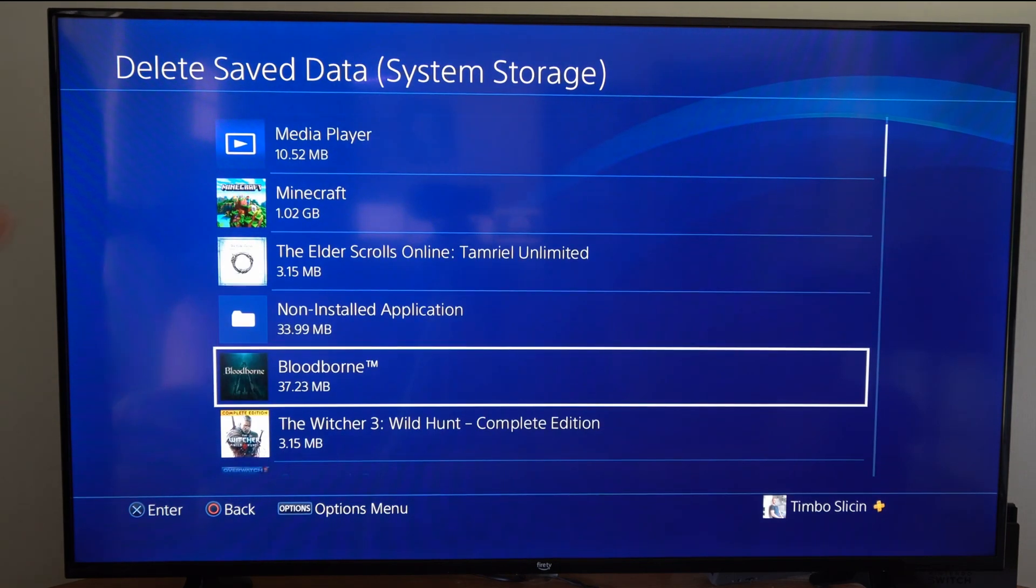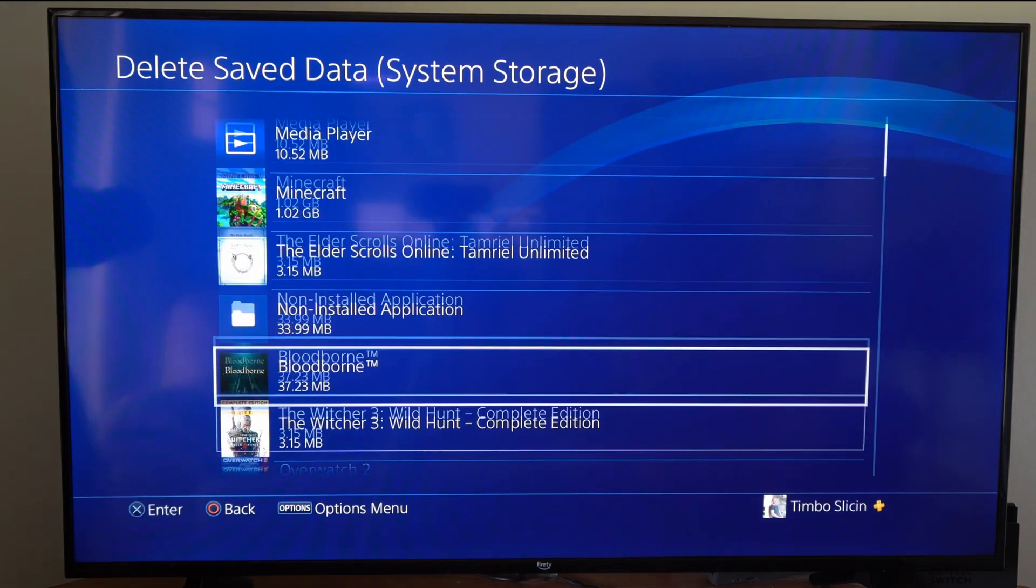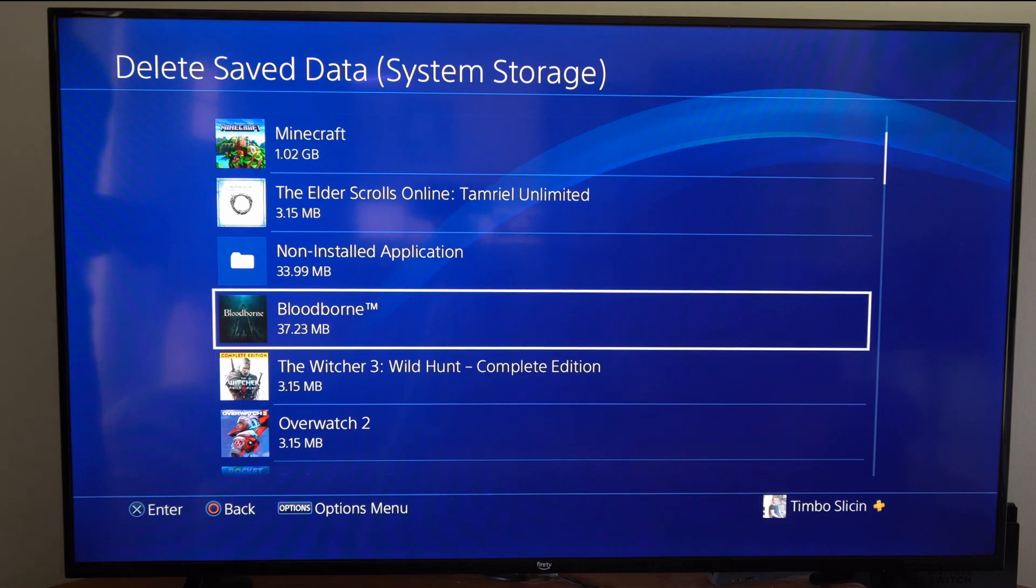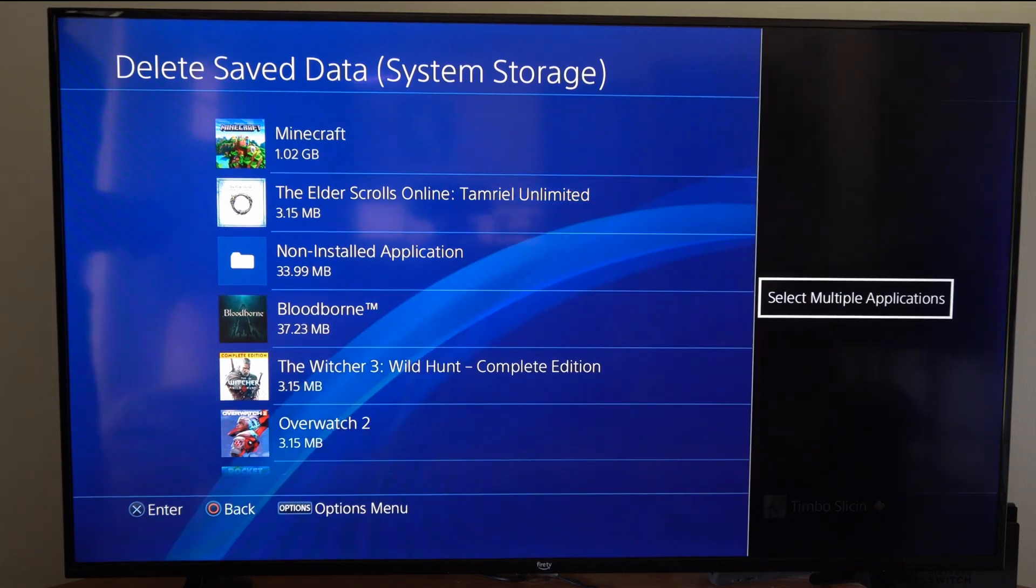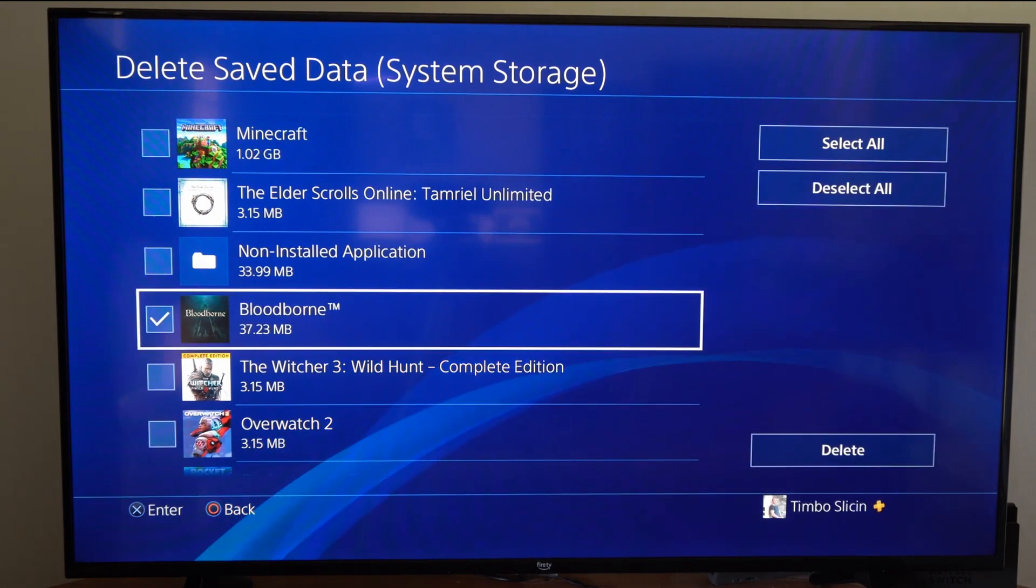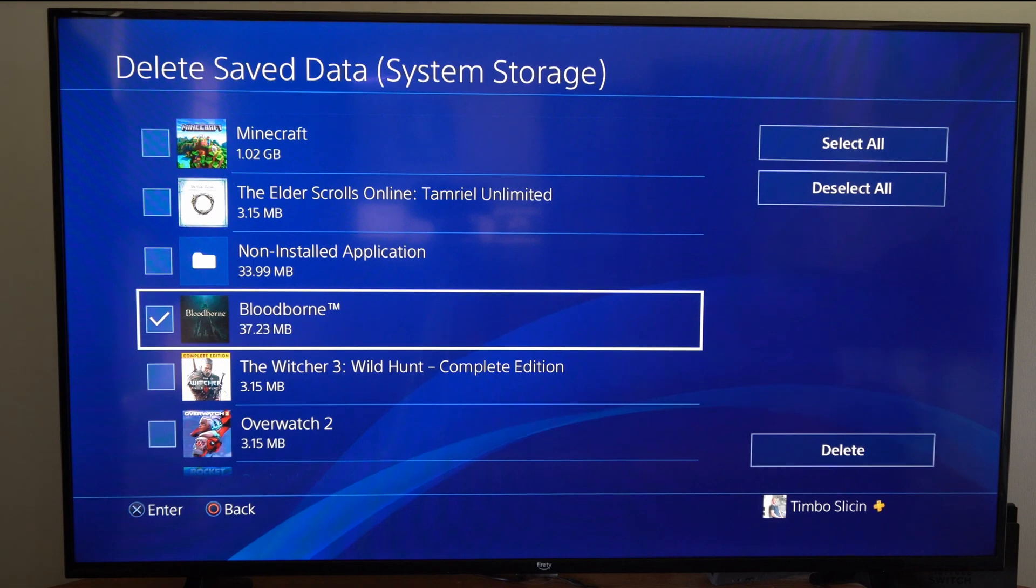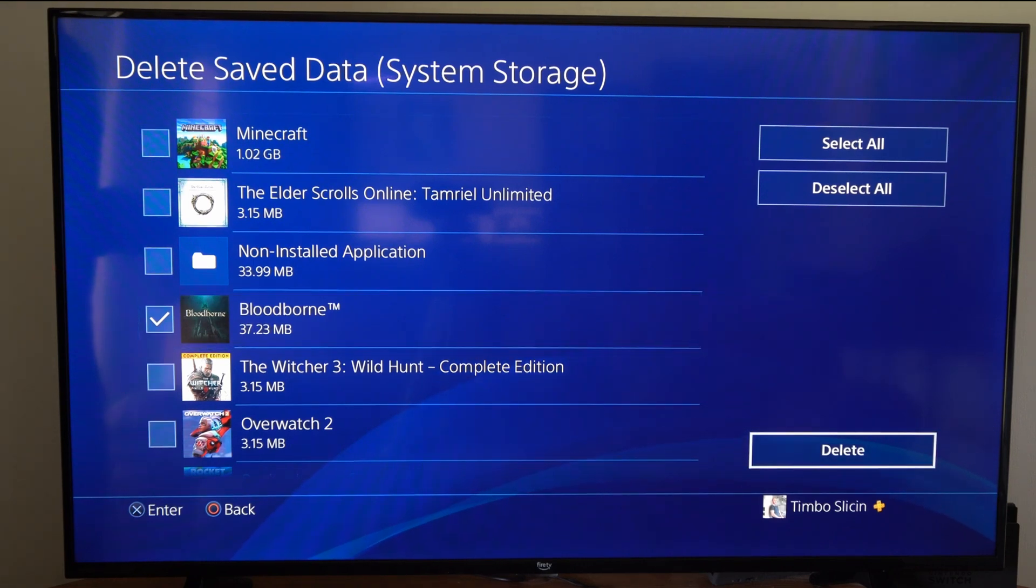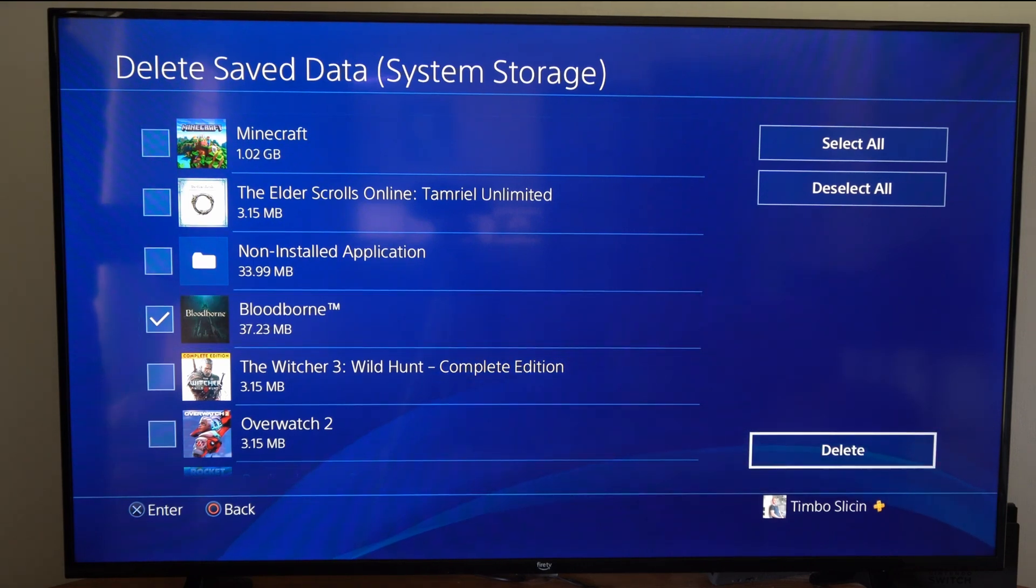So here's Bloodborne, for example. I can go to it and then press options on it, and then I can go to Select Multiple Applications. So here's Bloodborne, then I can go over to Delete.